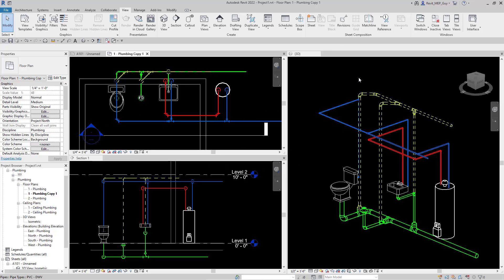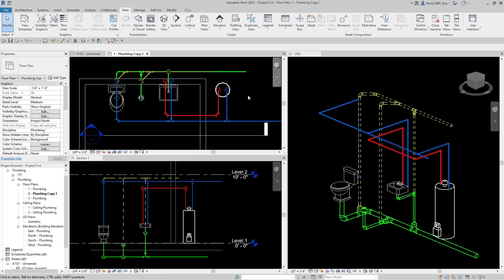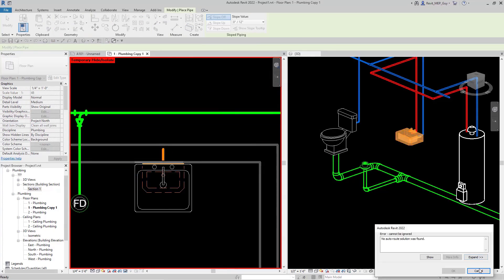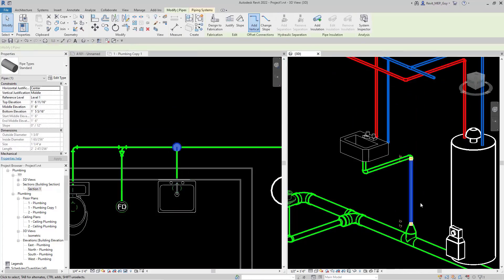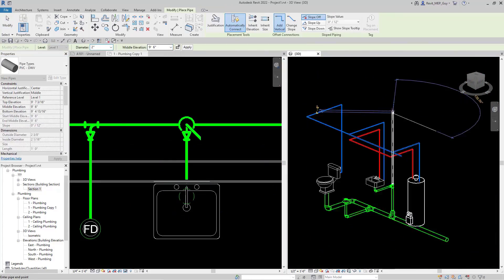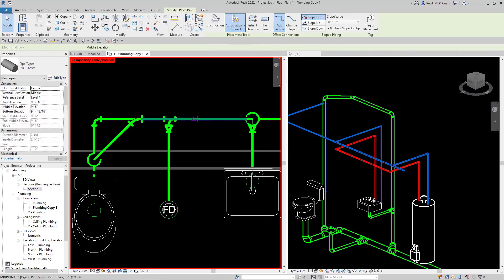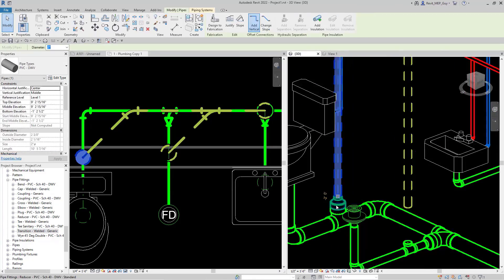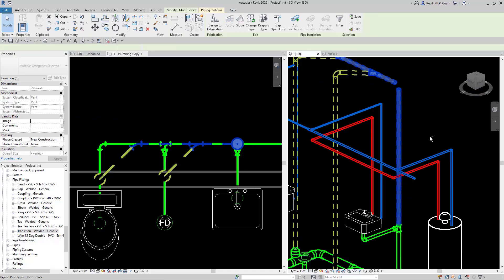Hey guys, MEP Guy here. In this video I'm going to show you guys how to route your sanitary and vent piping in Revit. I did a video about a month ago showing you guys how to route cold water and hot water piping, and I thought it would make sense to do some sanitary and vent piping routing for the same architectural background — the simple bathroom setup. I want to show you guys some tips and tricks on how to get this routing correct and really speed up some of your processes.